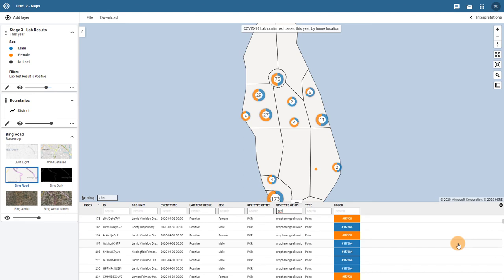We can have multiple filters on the data table if we need to. For example, I can add in an additional filter for sex so that I am only showing female cases.